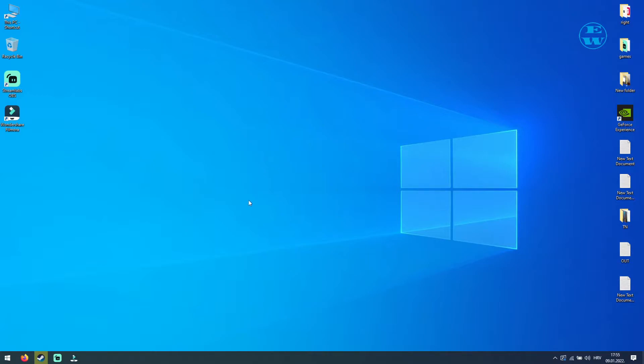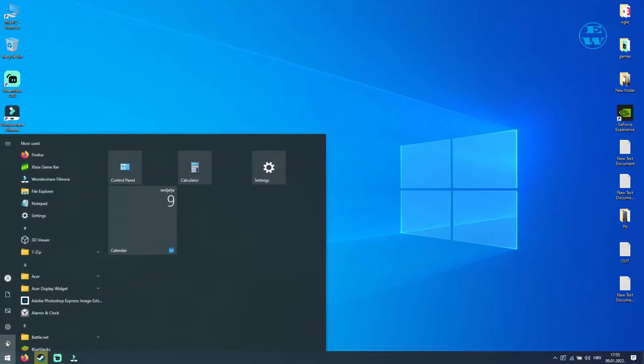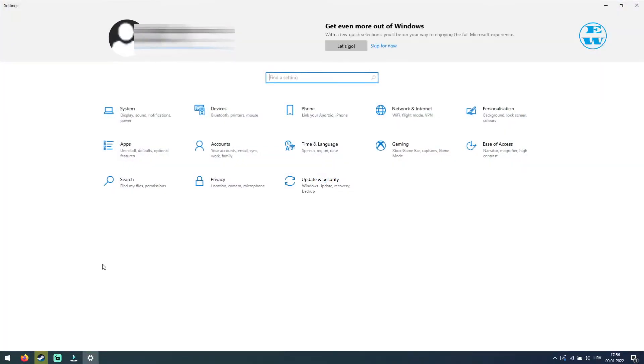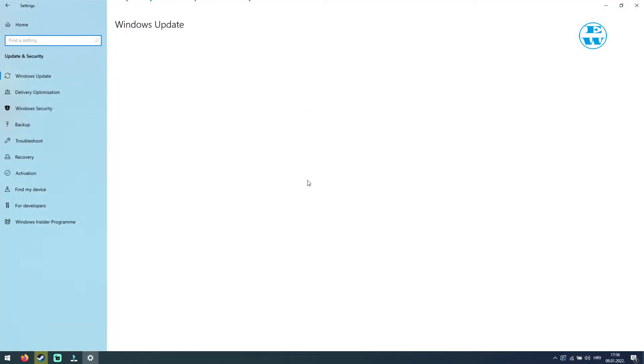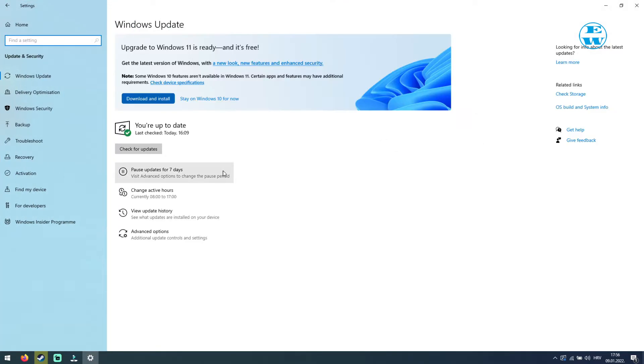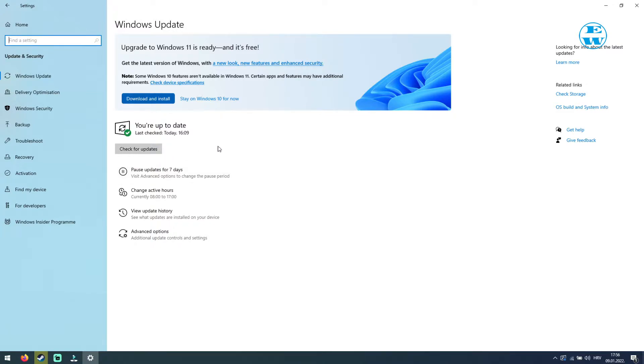First make sure that your Windows is up to date. To check this, left click on Start and select Settings. Here click on Update and Security, and now click on Check for Updates. If there are any updates available, they will be listed down here, so make sure you install them all.